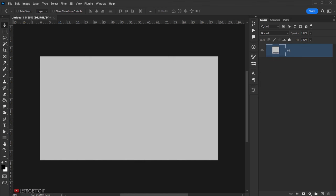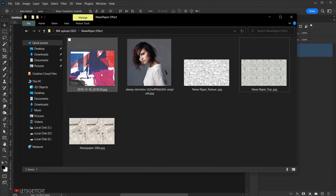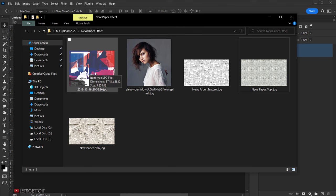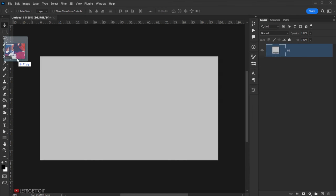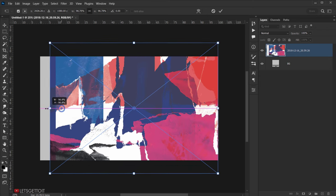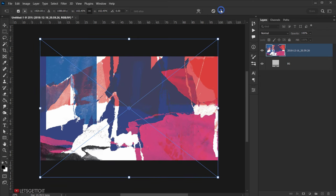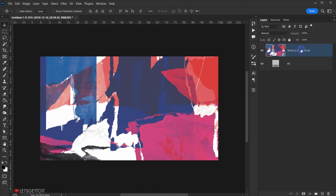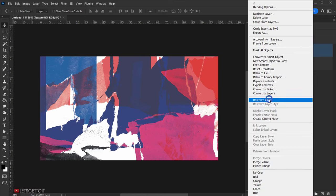Next I'll go to my files — all these textures you can find in the link from the description below so you can download them and follow along. We're going to start with this texture, drag it and open it in here. Resize it to fit the canvas, click the checkmark, rename it 'texture bg', then right-click and choose Rasterize Layer.